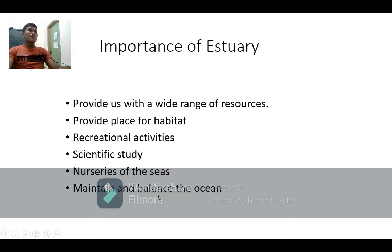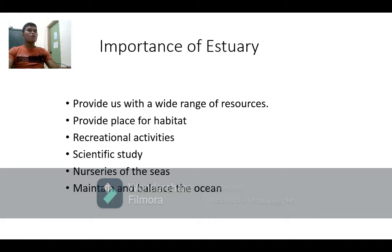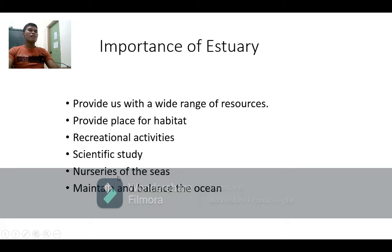Next, estuaries help maintain and balance the ocean. The estuary helps maintain balance because food chains occur there too. Where there are food chains, there is balance in the environment. The estuary helps maintain the cleanliness of the ocean and river because pollution can be drained out through it.